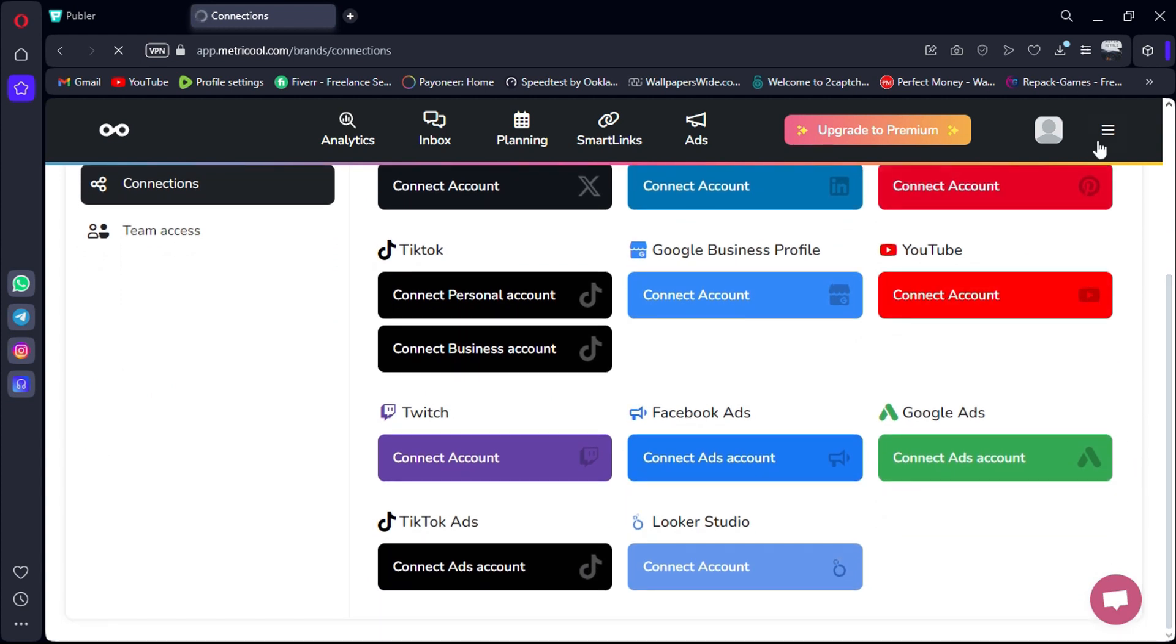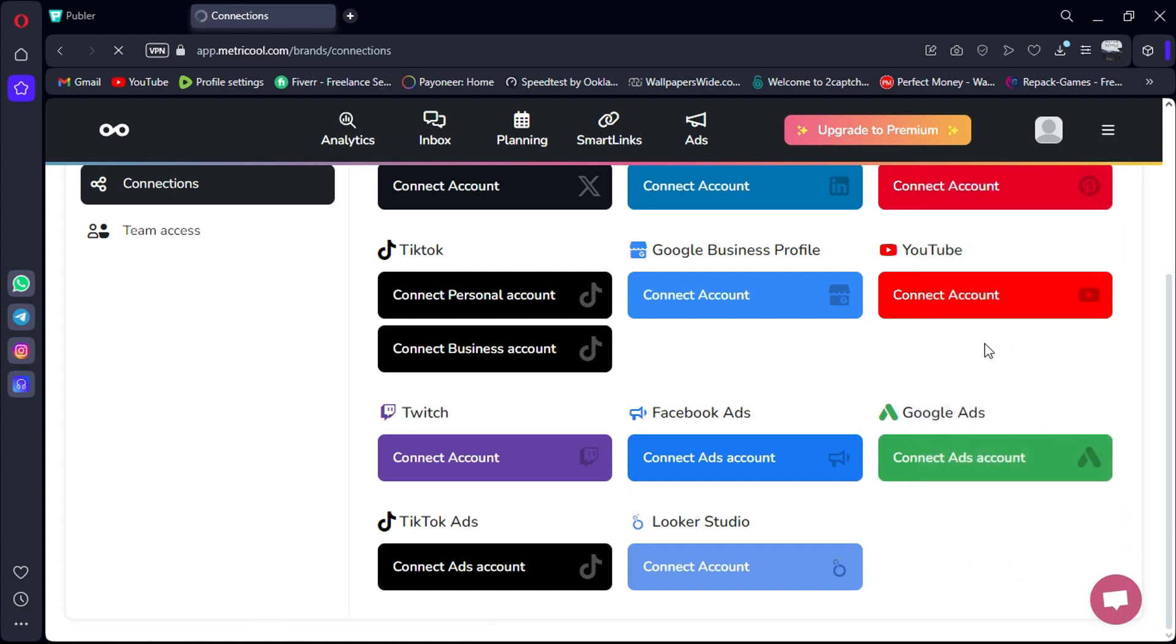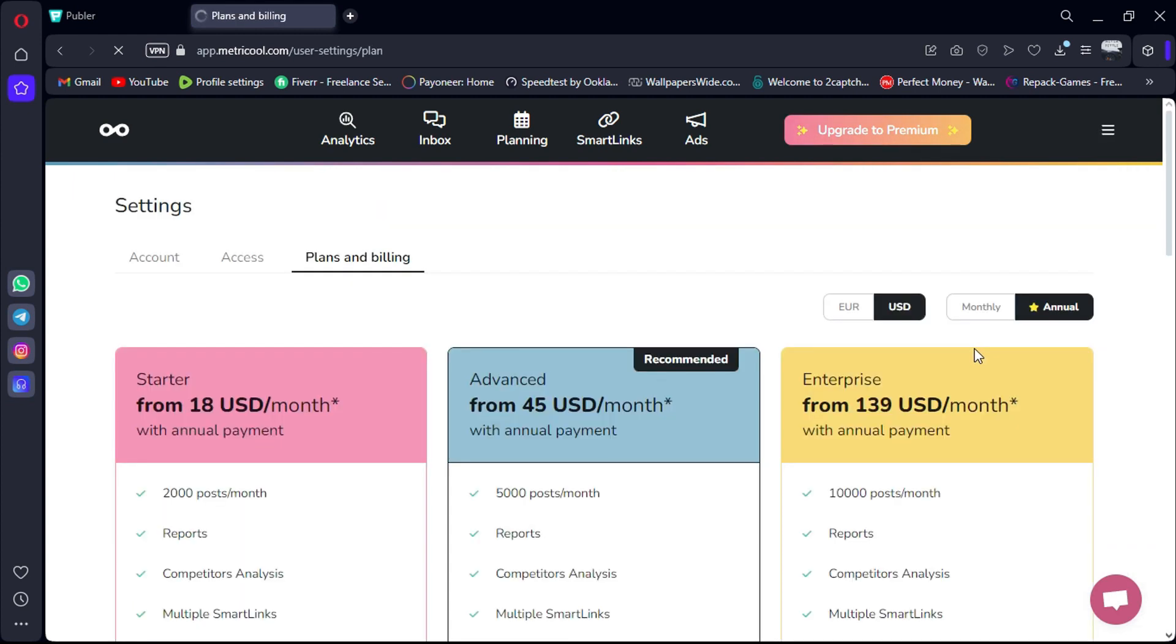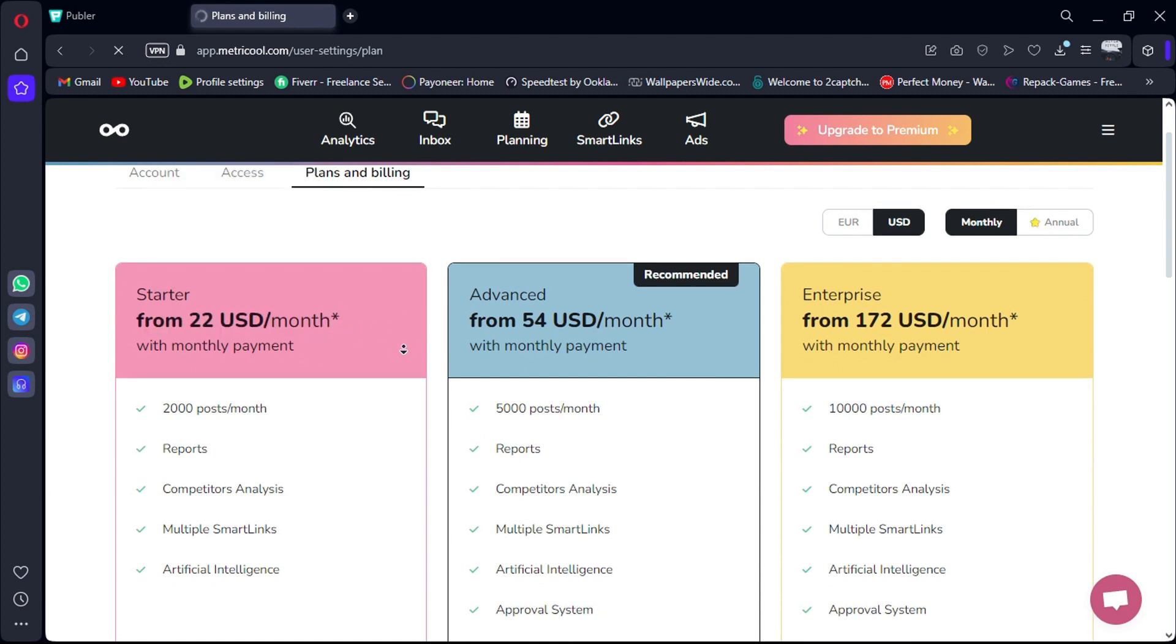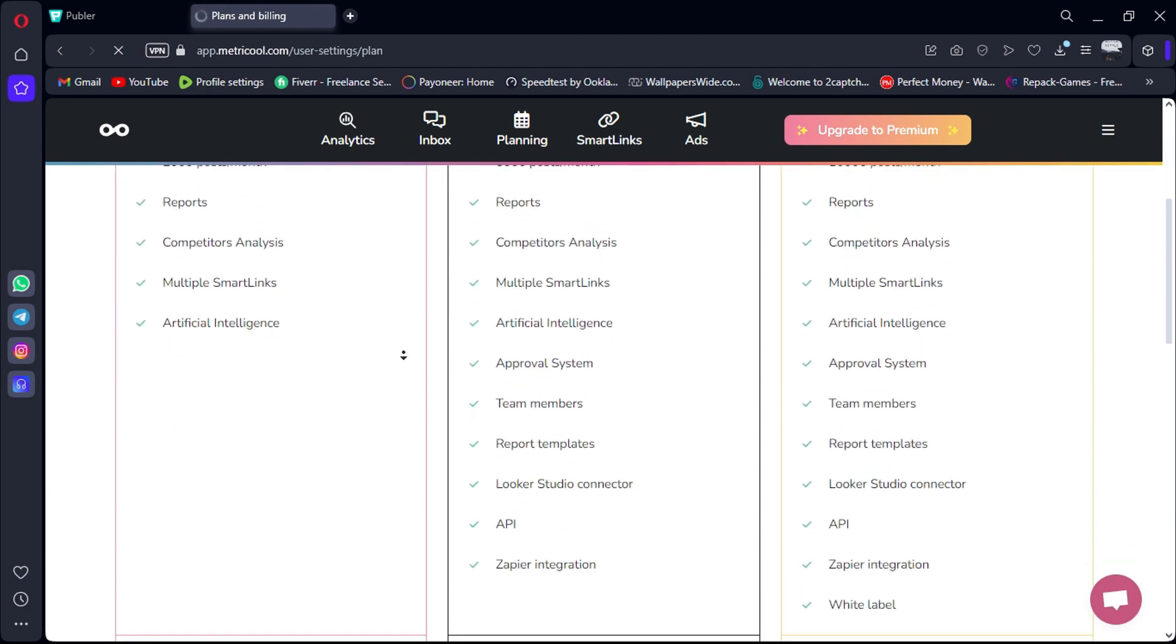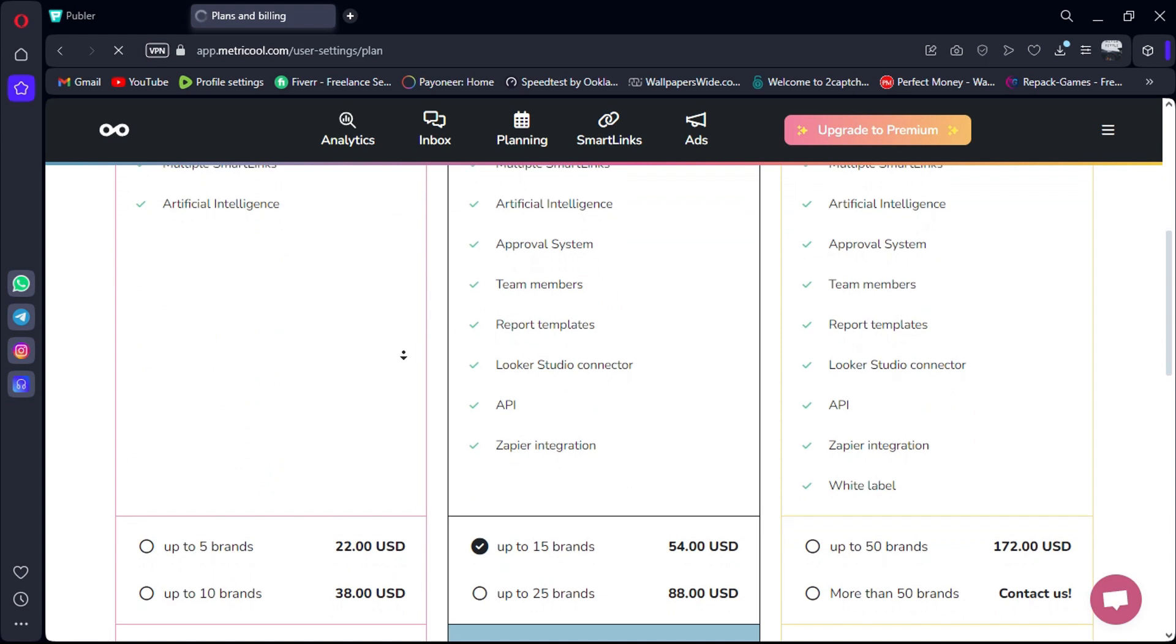Pricing: Metricool offers a free plan and its starter plan starts at $22 per month for up to five social accounts. Ease of use: users rate Metricool's ease of use at 4.5 out of 5.